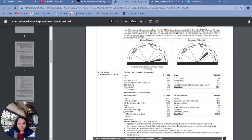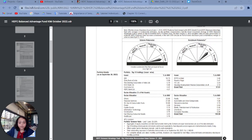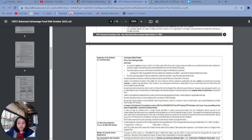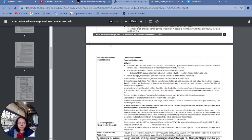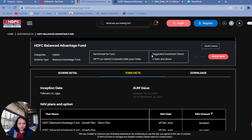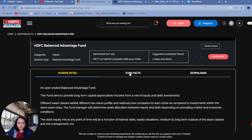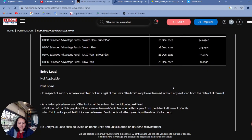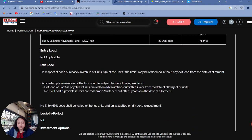Understanding where a particular fund is investing the money is very important. So: first is investment objectives, second is portfolio allocation of how funds are invested in a particular scheme. The third factor that we should check is regarding fees and expenses that are charged to the fund. Why are these important? Because they eat into your return. Always look for funds which have a low expense ratio. If we check the HDFC fund website, the first page where we saw the fund details — next to it are fund facts. Go to fund facts and you will come to know about any fees and expenses that are charged.